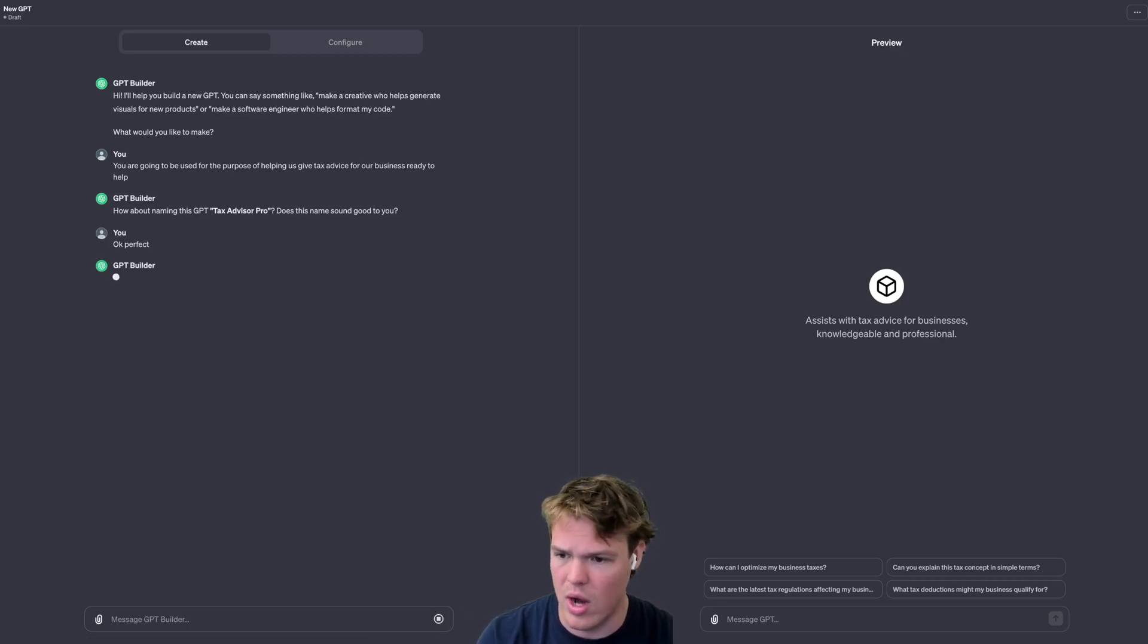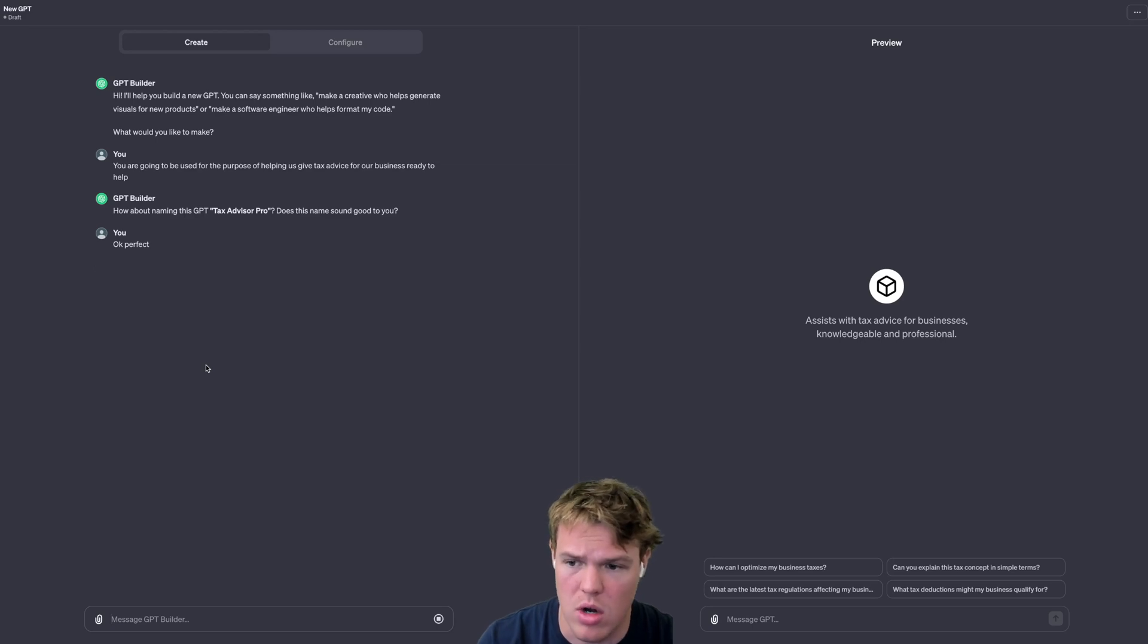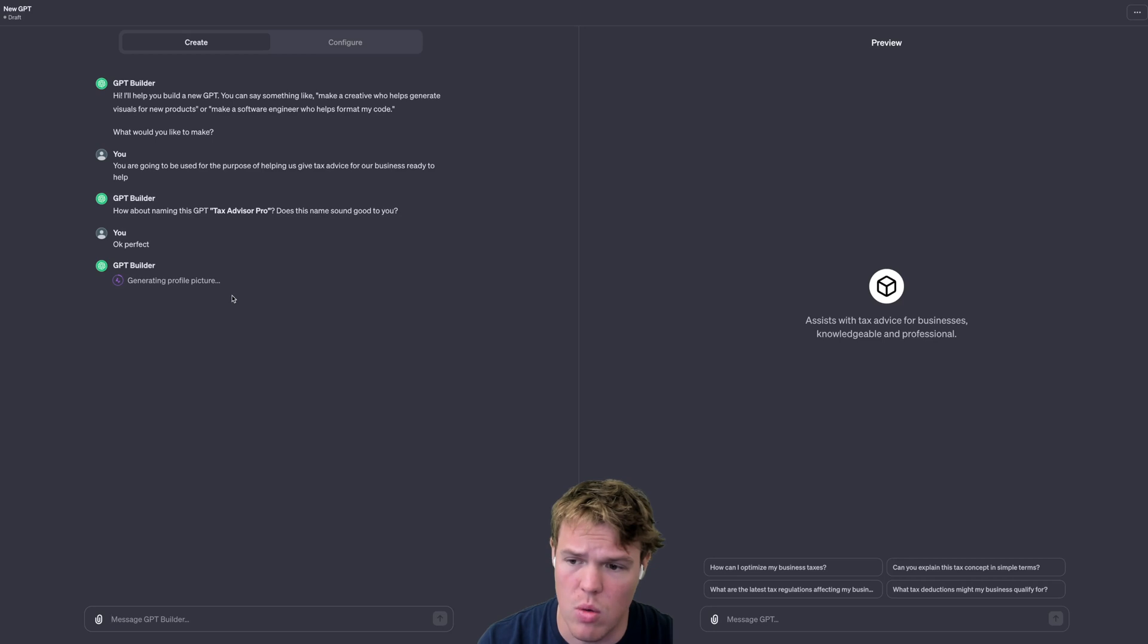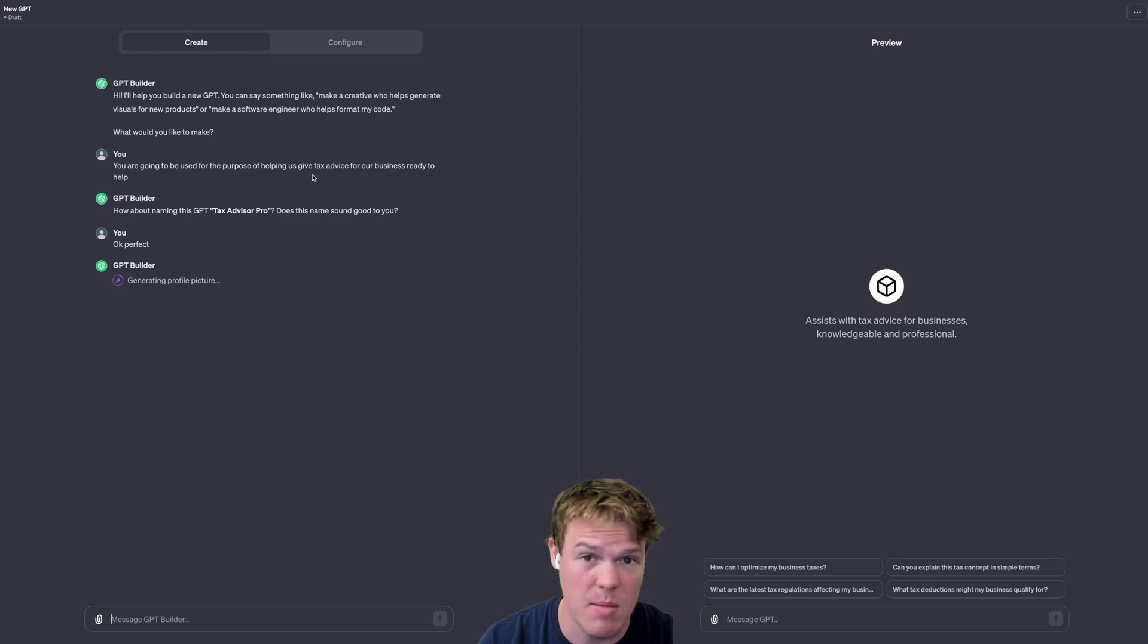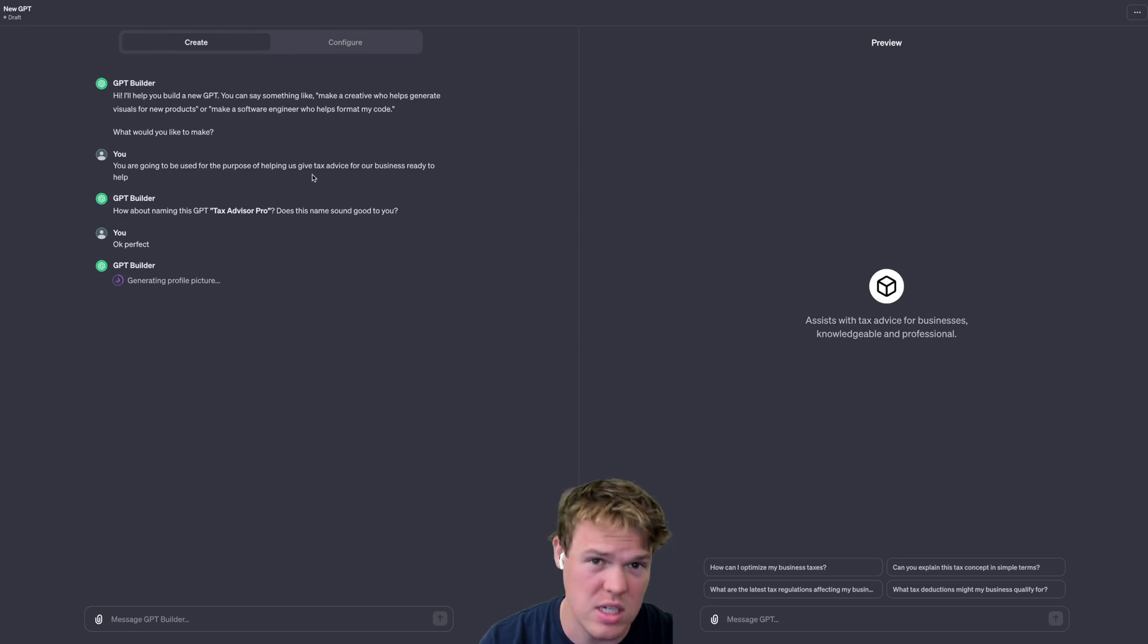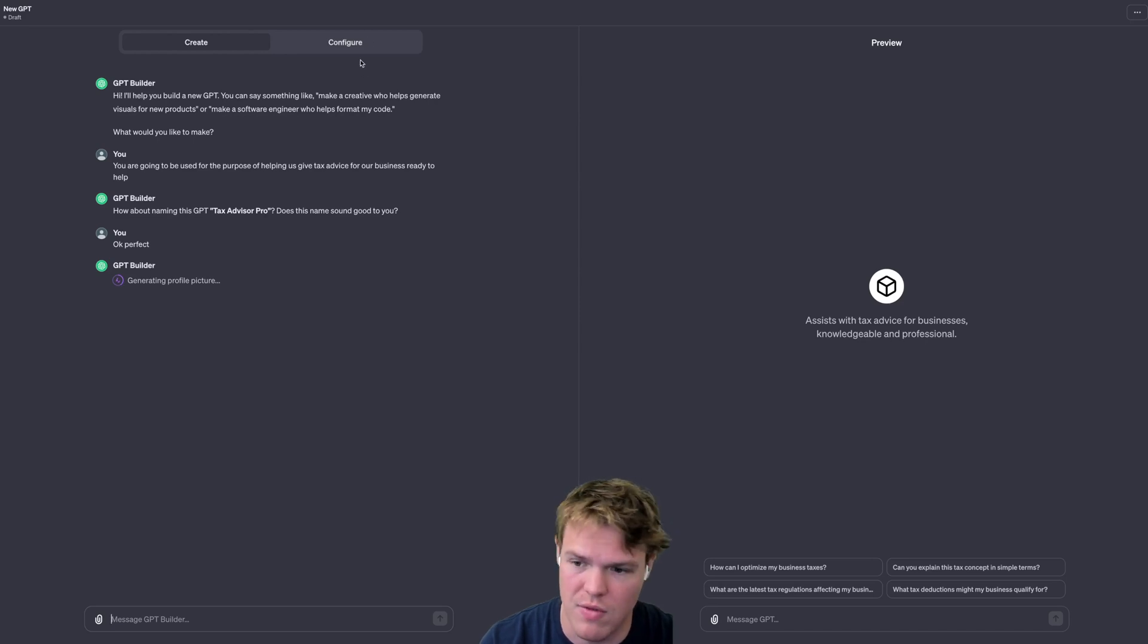We got how about naming it Tax Advisor Pro, okay perfect. I got a fake business I'm going to load up in here. Once it gives me the name, I'm going to go to configure, I'm going to disable some stuff that's not necessary.